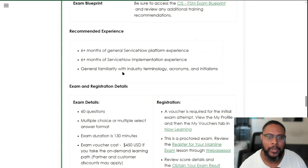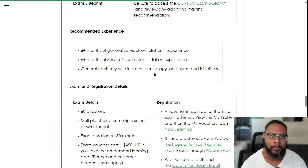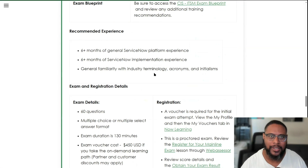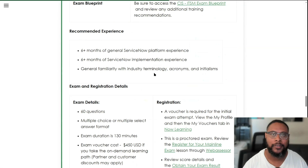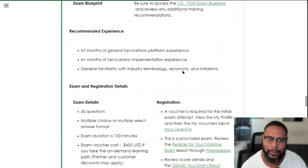Lastly, they mention general familiarity with industry terminology, acronyms, and initialisms. Know what terms like problem management and configuration item mean. When you're going through the learning process, look up anything you don't understand — this is the common language when working with partners, ServiceNow, and project team members. The same applies to acronyms like CMDB, ITIL, and CSDM — you're going to hear a lot of these.